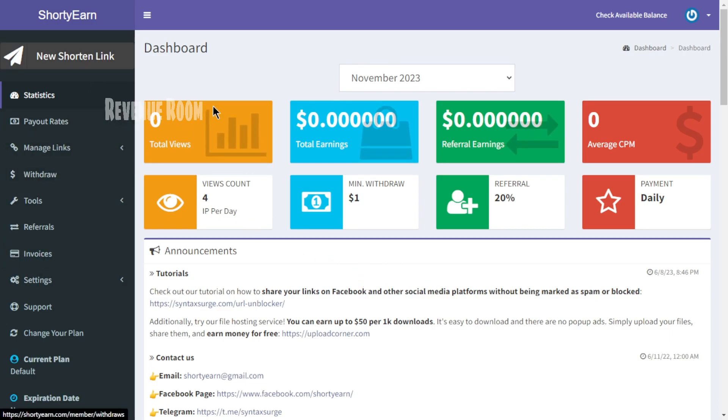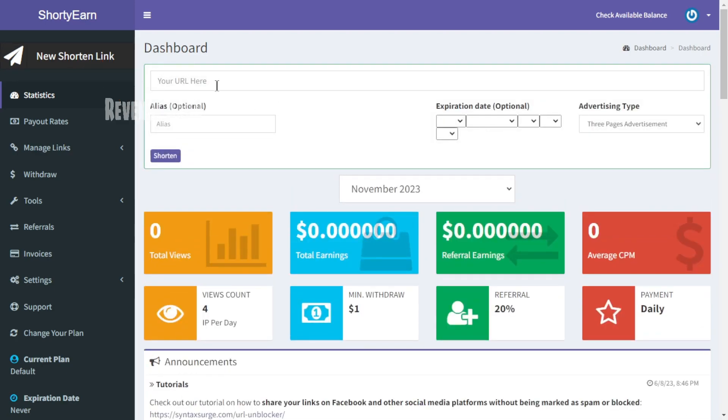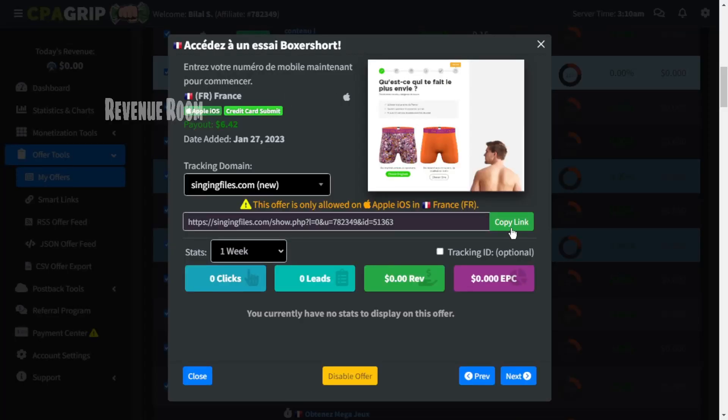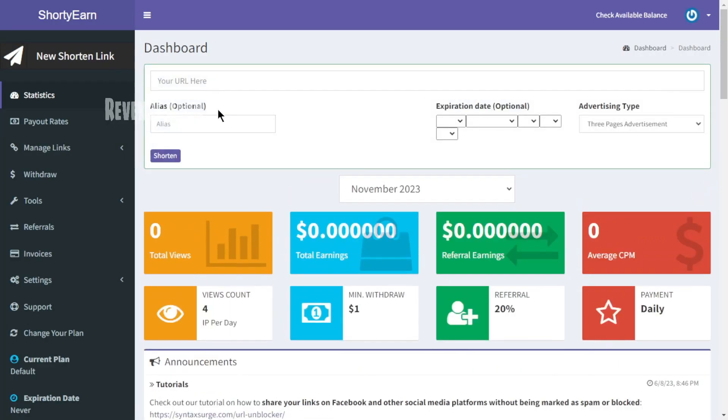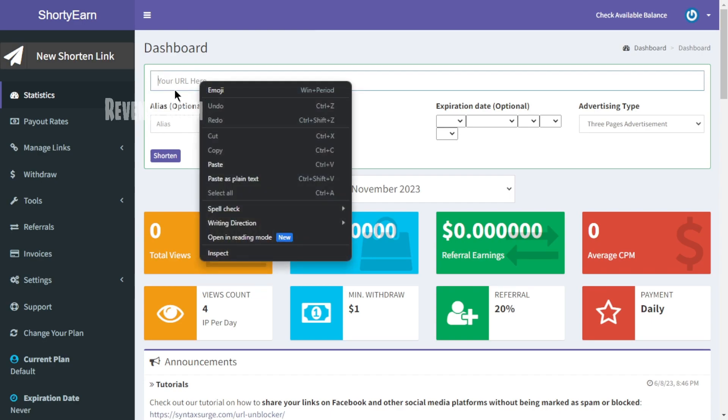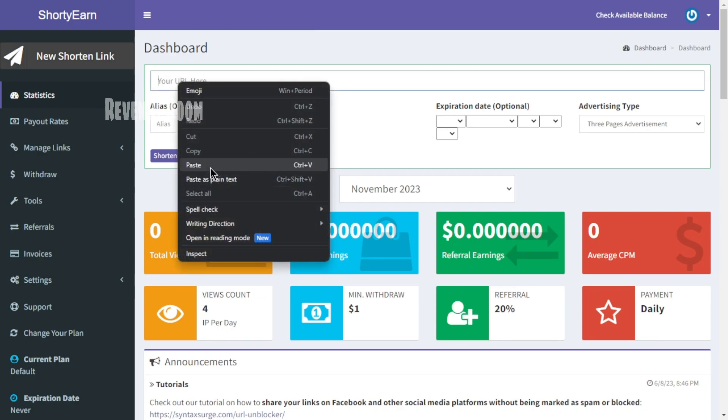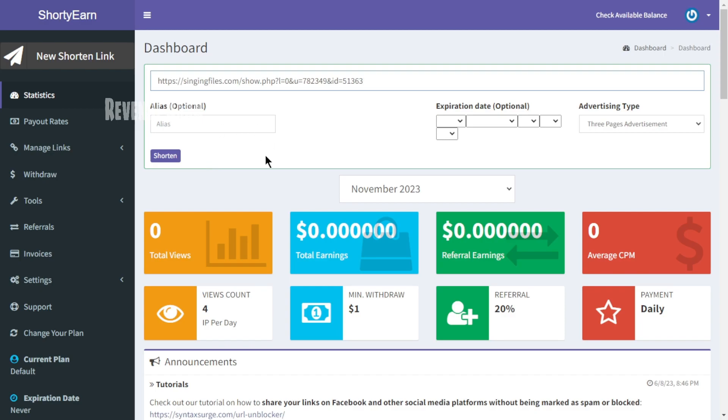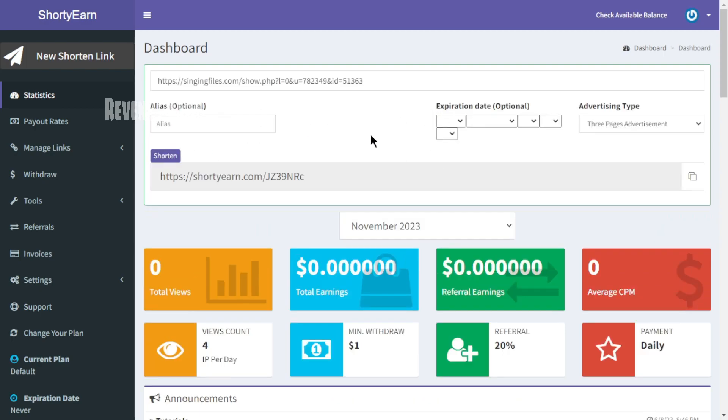Now, click on the new shorten link section, which will display a box where you can paste your CPA affiliate link. You can then shorten it by clicking the shorten button right here. We'll begin by copying our CPA affiliate link from CPAGrip.com, then return to ShortYarn and paste our link into this designated bar. Subsequently, click on the shorten button. The system will process and it will furnish you with a distinct link that you can employ to promote your CPA offer.